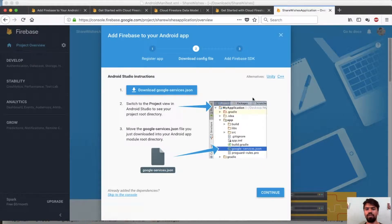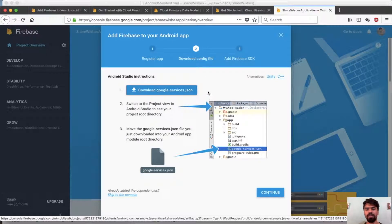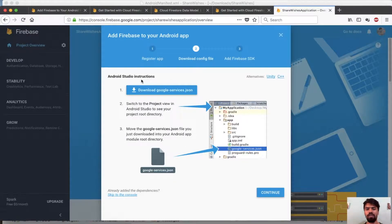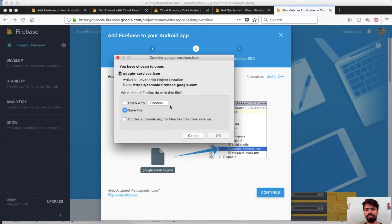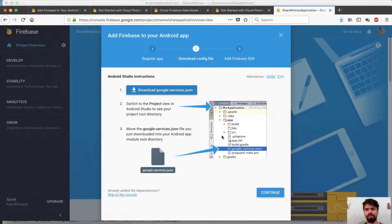Whenever you add Firebase services, you need to add a JSON file to your project. It defines which Firebase services you are using. Simply press and download the google-services.json file. Then press continue.